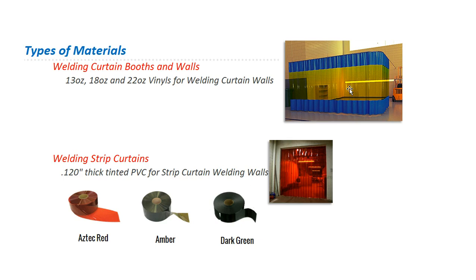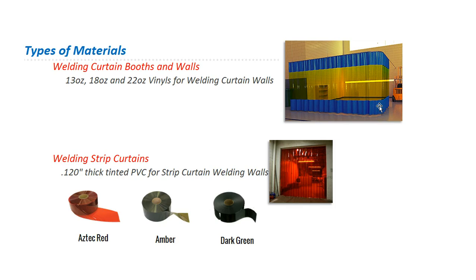And it does block the harmful UV rays that are produced from welding applications. And then the top and bottom can be, if chosen, solid color. And those block the harmful UV rays as well.